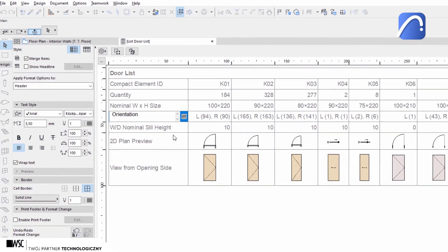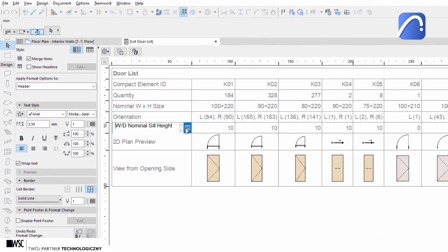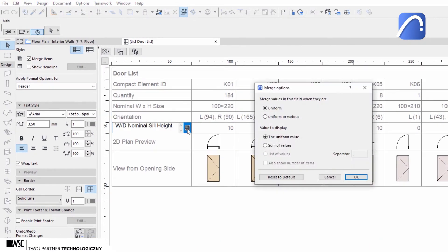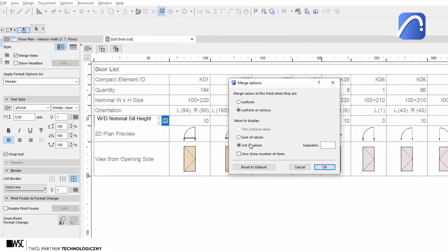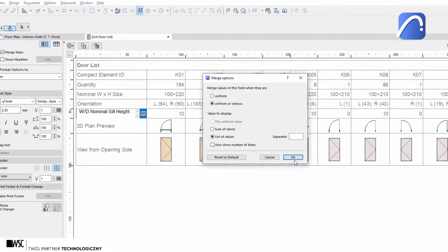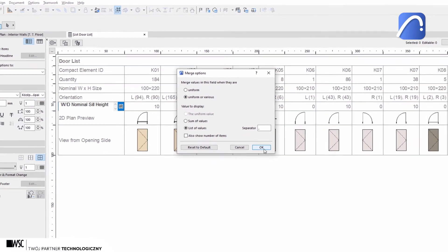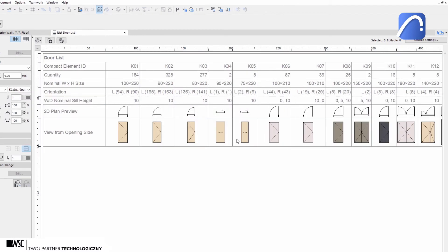Open the merge options for this field and select uniform or various here as well. The fields are now merged and we see the different doors according to their ID.